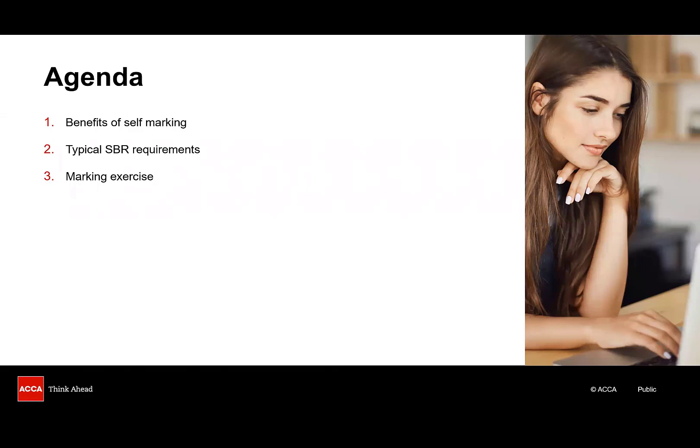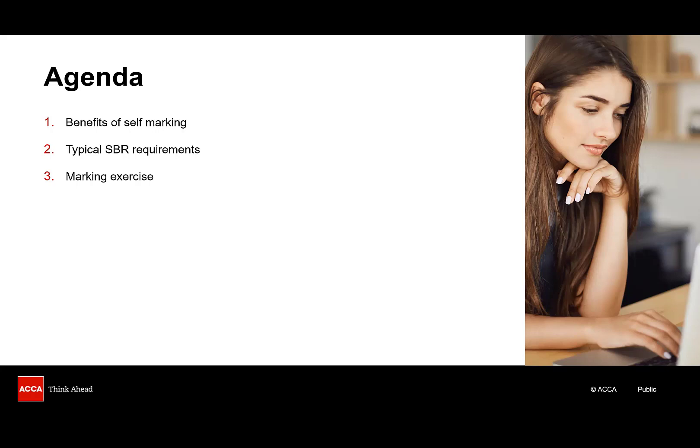We'll be using the self-marking tool that exists on the ACA practice platform and using this tool will allow you to get the most out of your question practice which in turn will allow you to identify how to improve your mark. This session will take you through the process of marking some of the most common requirements found in the SBR exam.